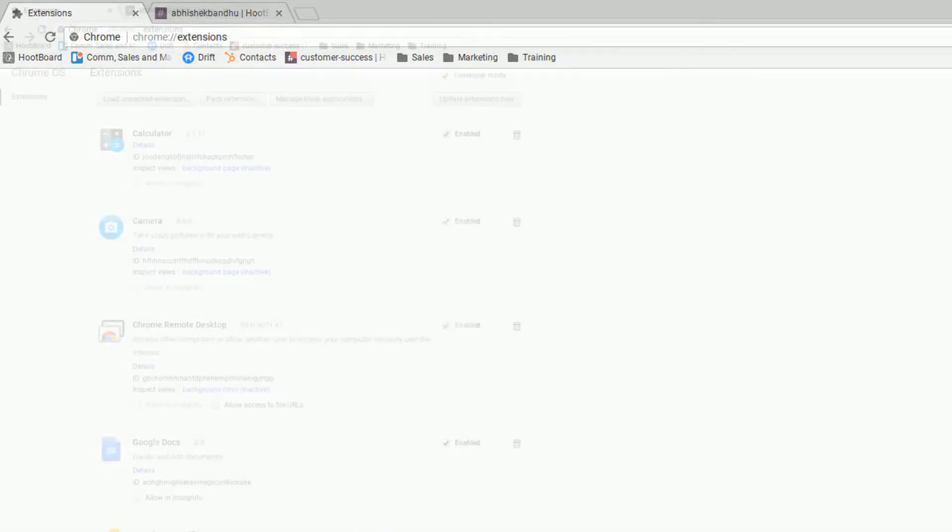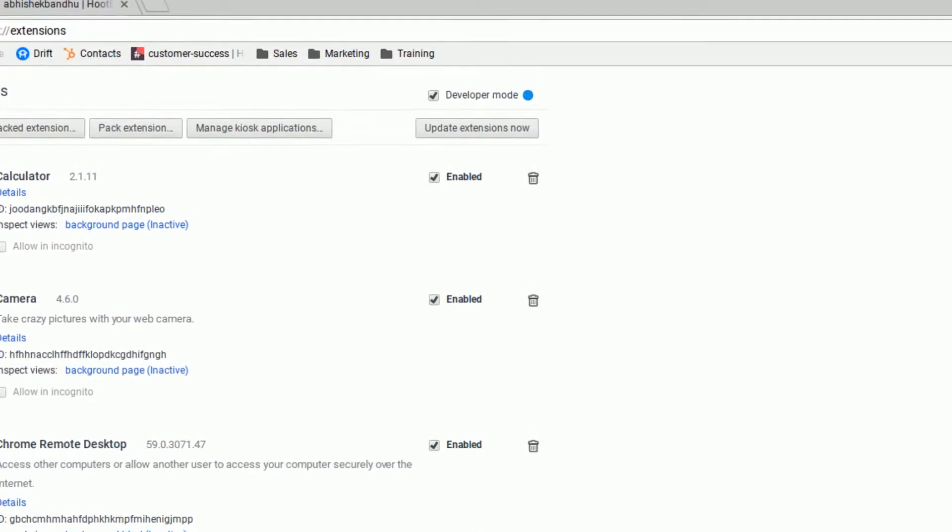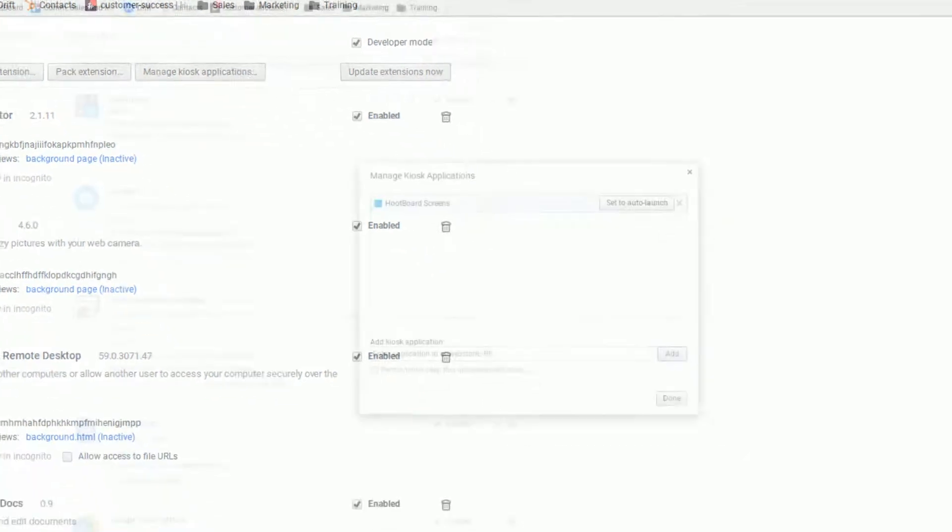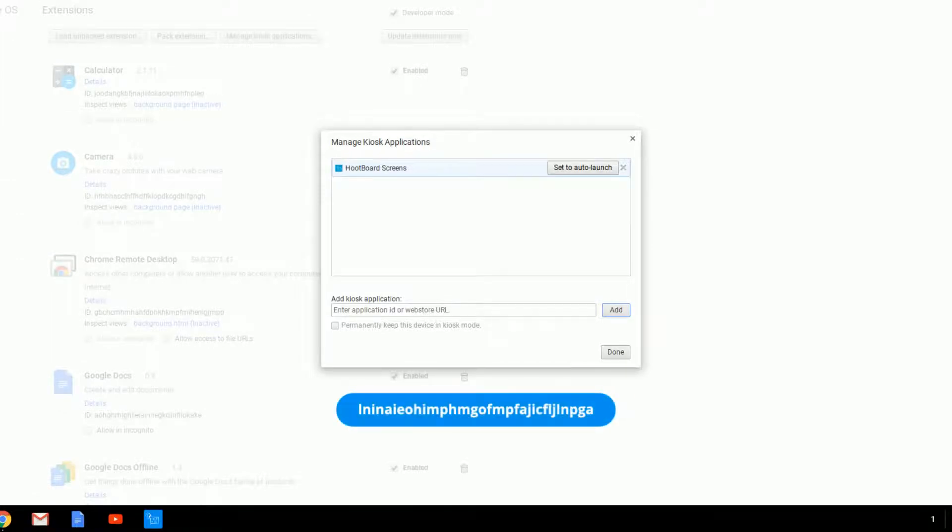Then you can open up Google Chrome and go to the following URL. At this spot, you're going to want to make sure that you're in developer mode, and then click on Manage Kiosk Applications. Then you can add the Hootboard app by entering the following app ID.